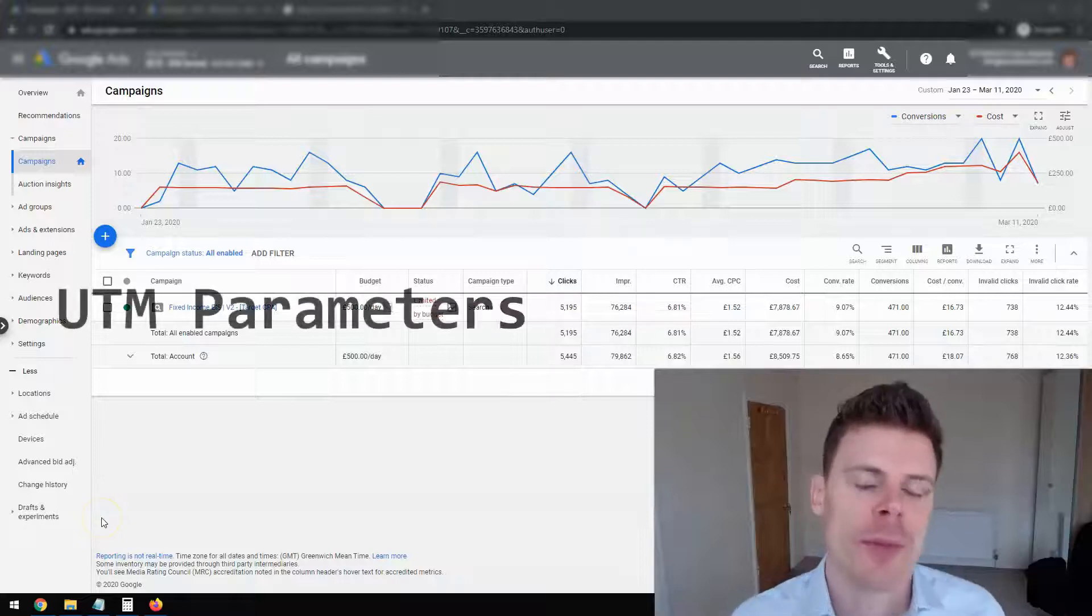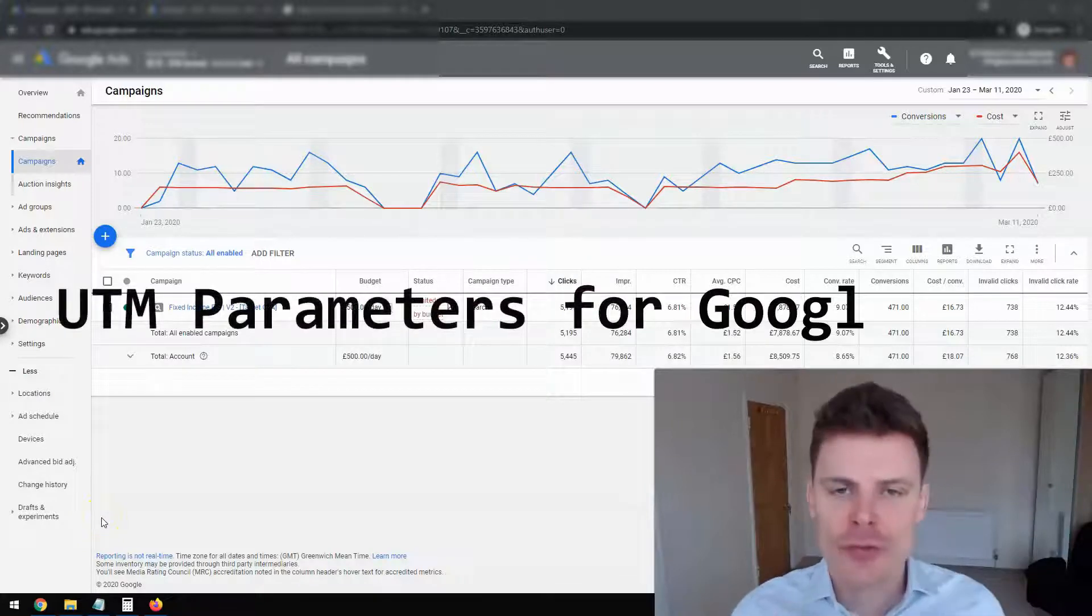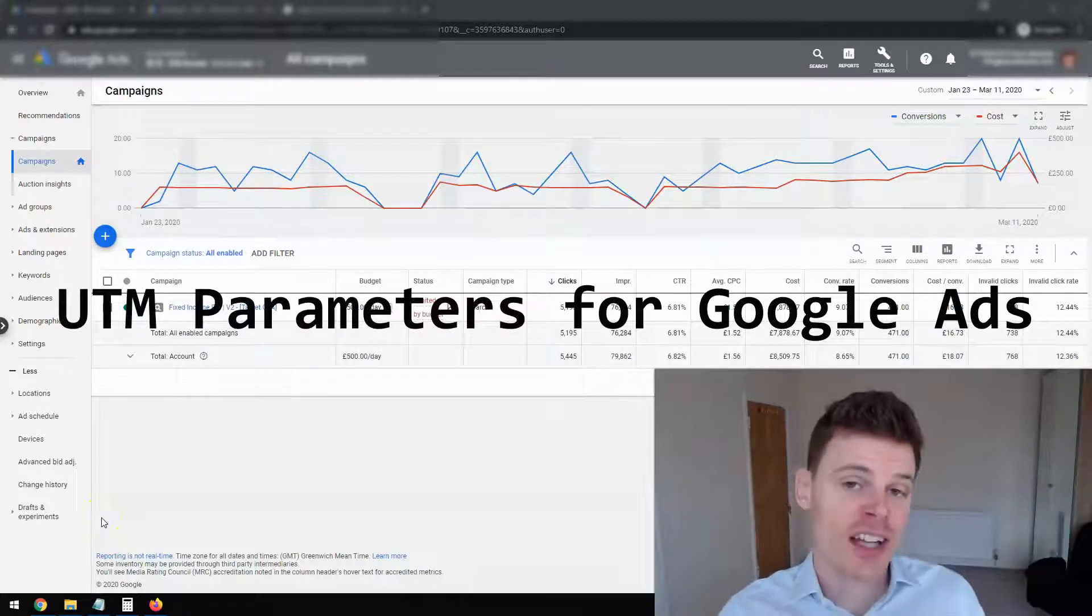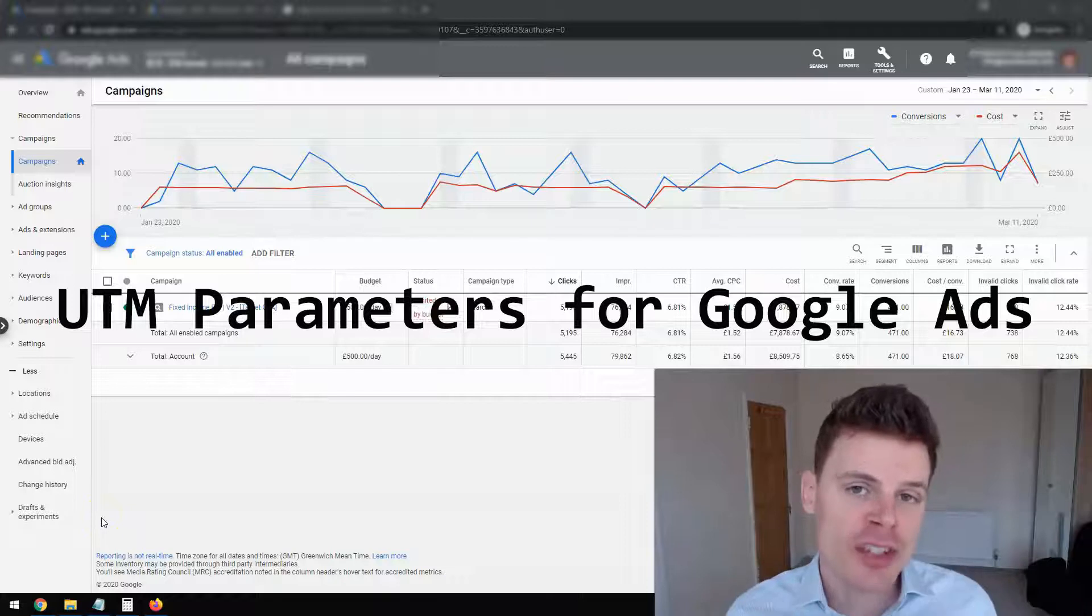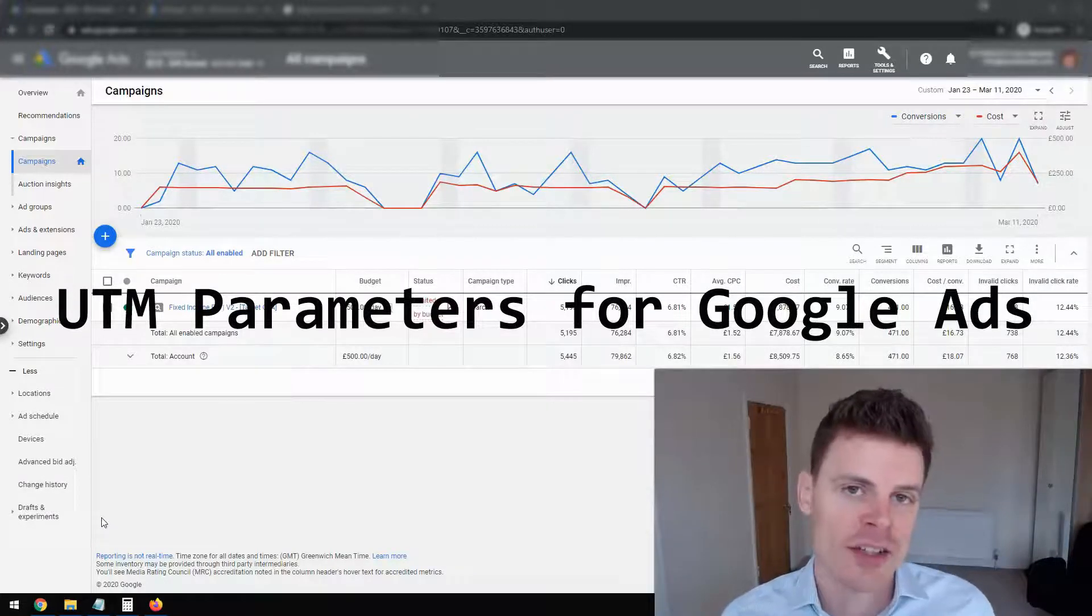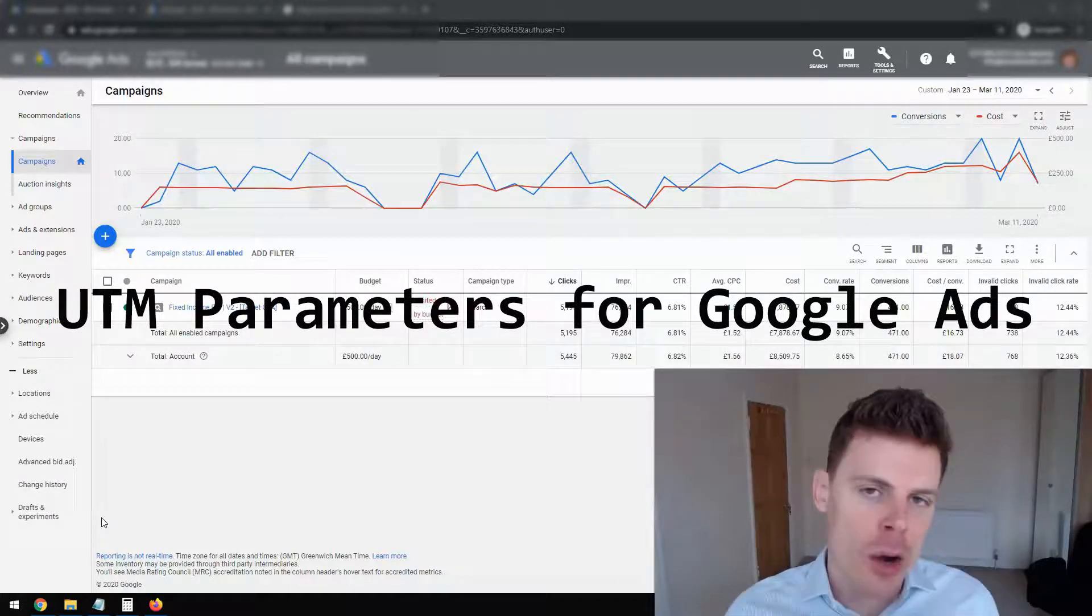Hi, I'm Philip from OptimizeLab and in this video I'm going to be talking about how to set up UTM parameters in your Google Ads account.